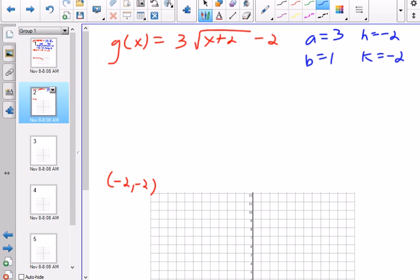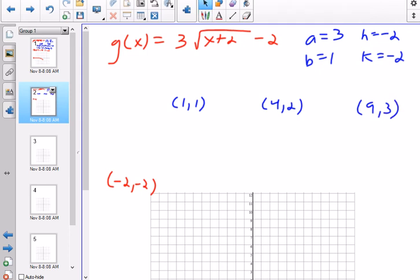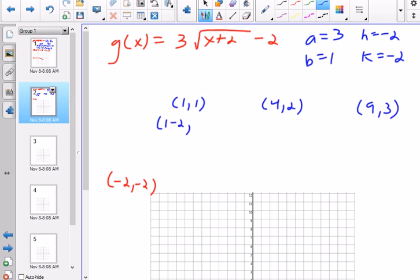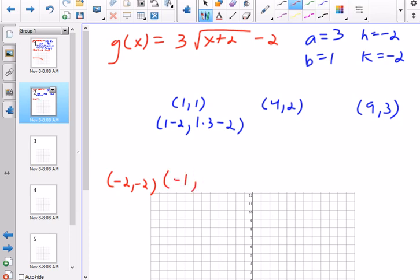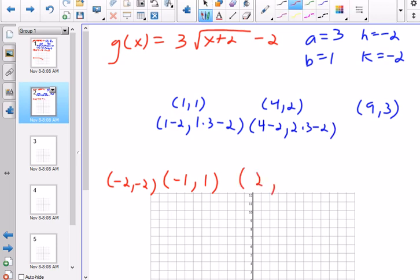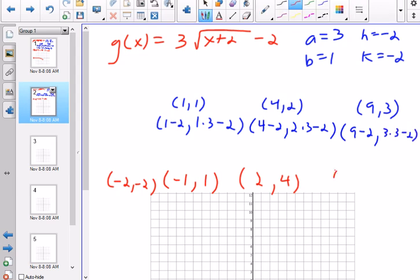I'll use parent points (1,1), (4,2), and (9,3). For (1,1): x becomes 1 divided by 1 plus negative 2 = negative 1; y becomes 1 times 3 minus 2 = positive 1. For (4,2): x becomes 4 minus 2 = 2; y becomes 2 times 3 minus 2 = 4. For (9,3): x becomes 9 minus 2 = 7; y becomes 3 times 3 minus 2 = 7.